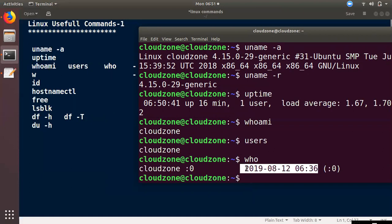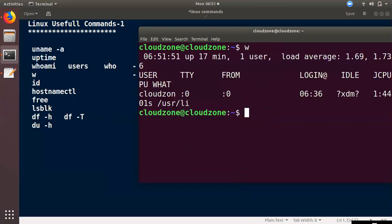Whatever user information is available will be shown. If you look at the uptime, load average, and user details, the uptime information will give you full information. If you look at the user in real time, you can see all the information. That is the W command.